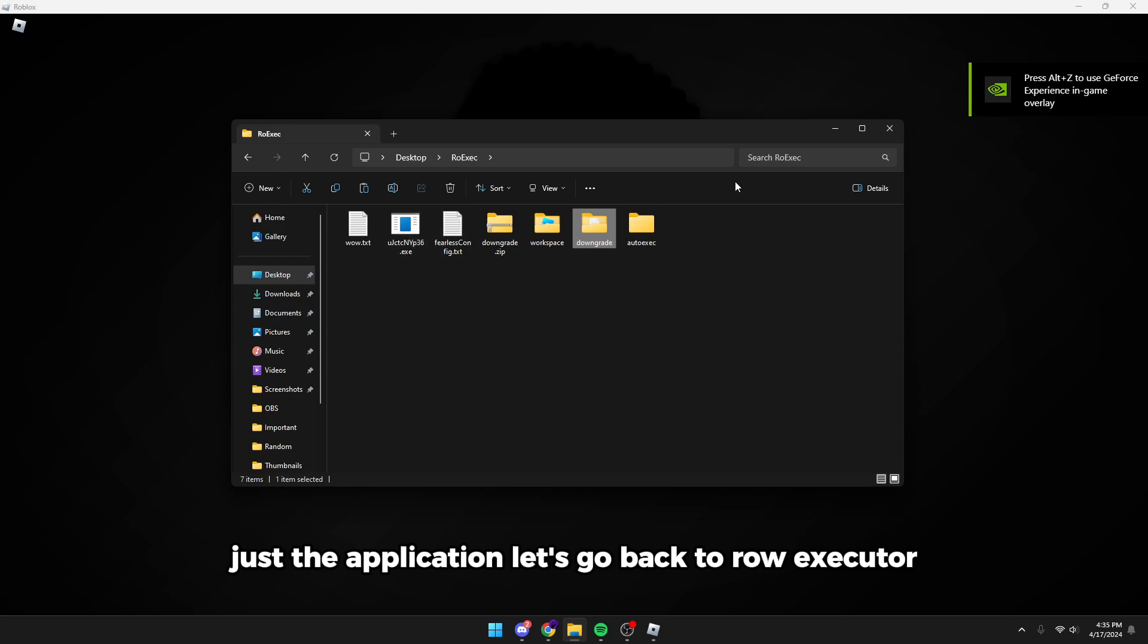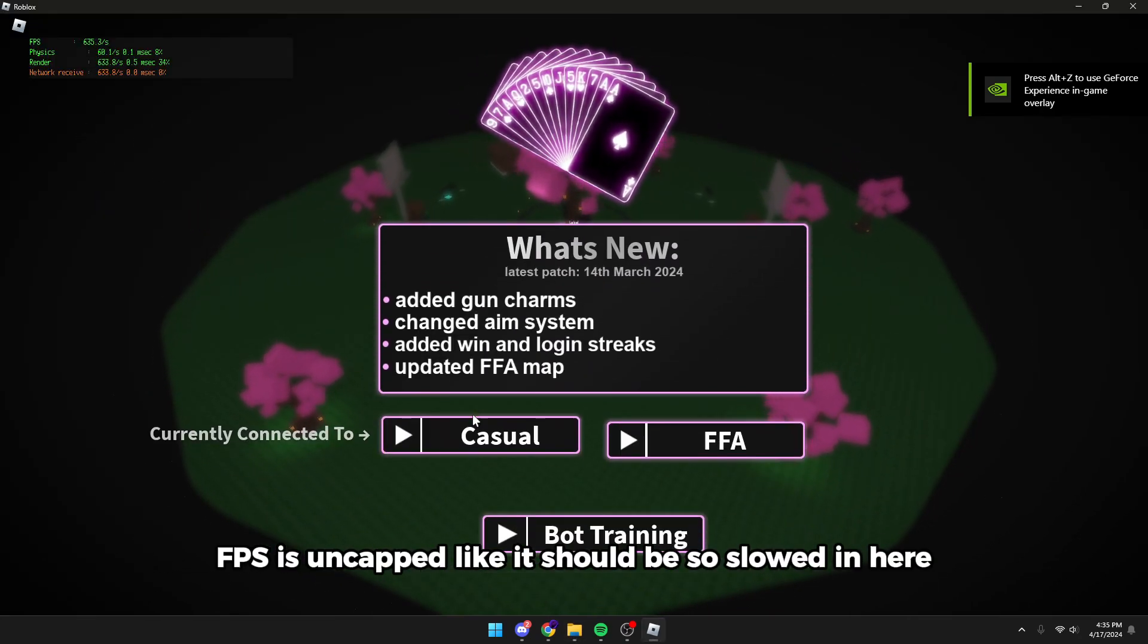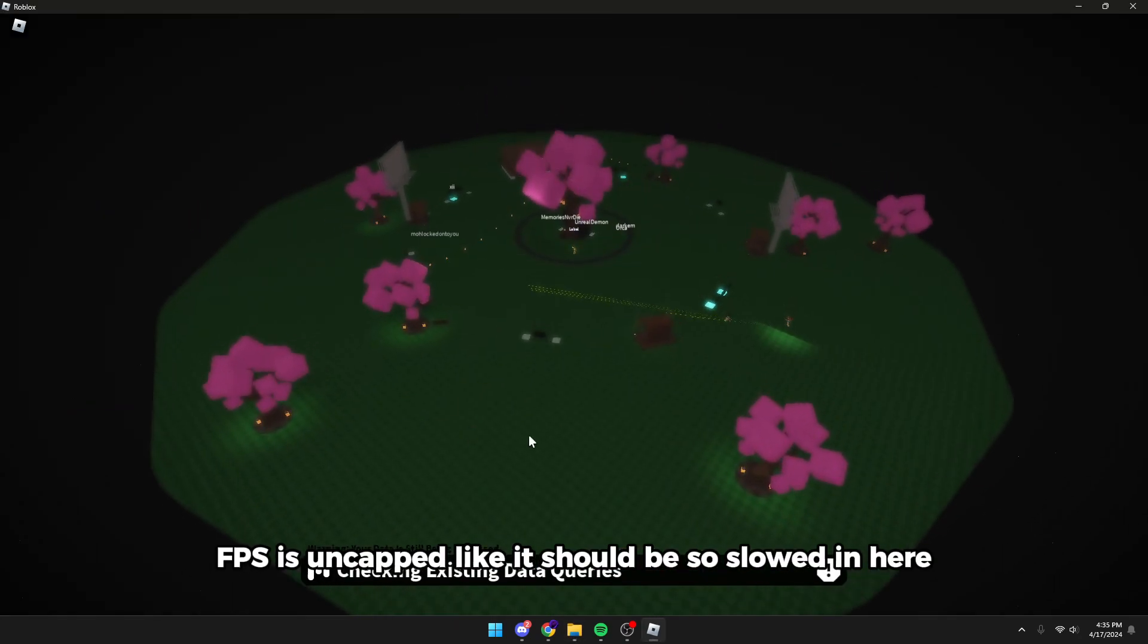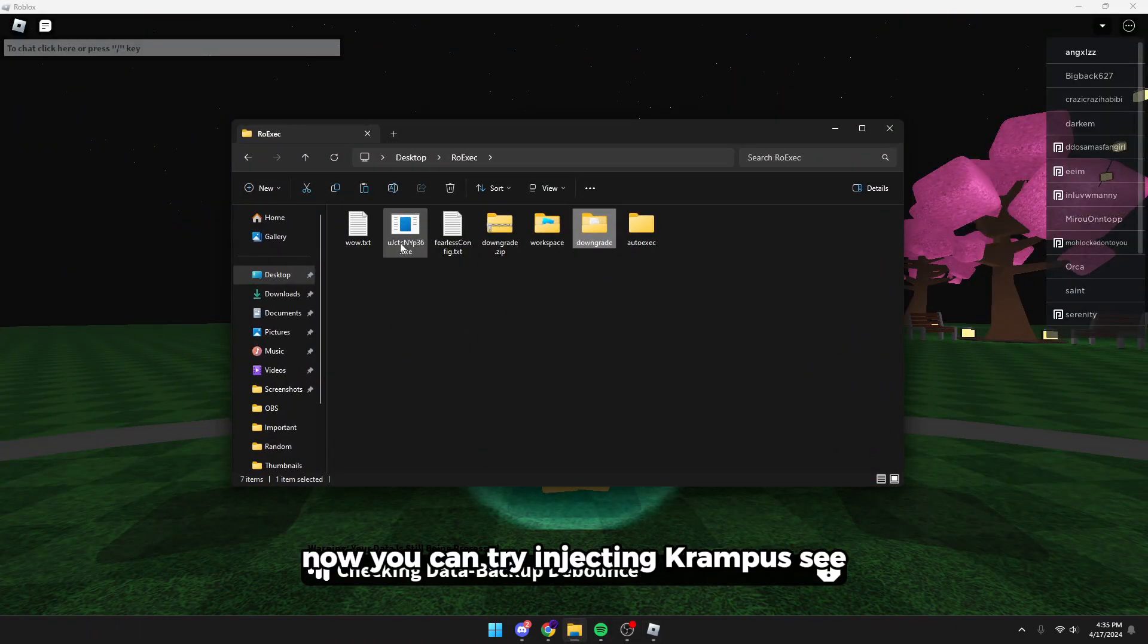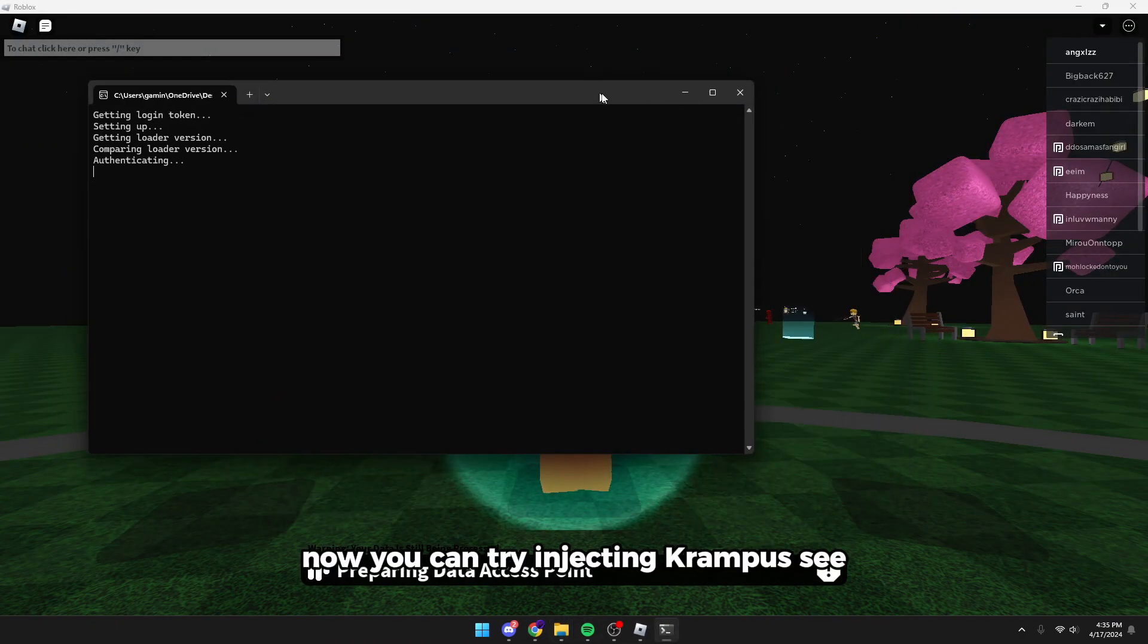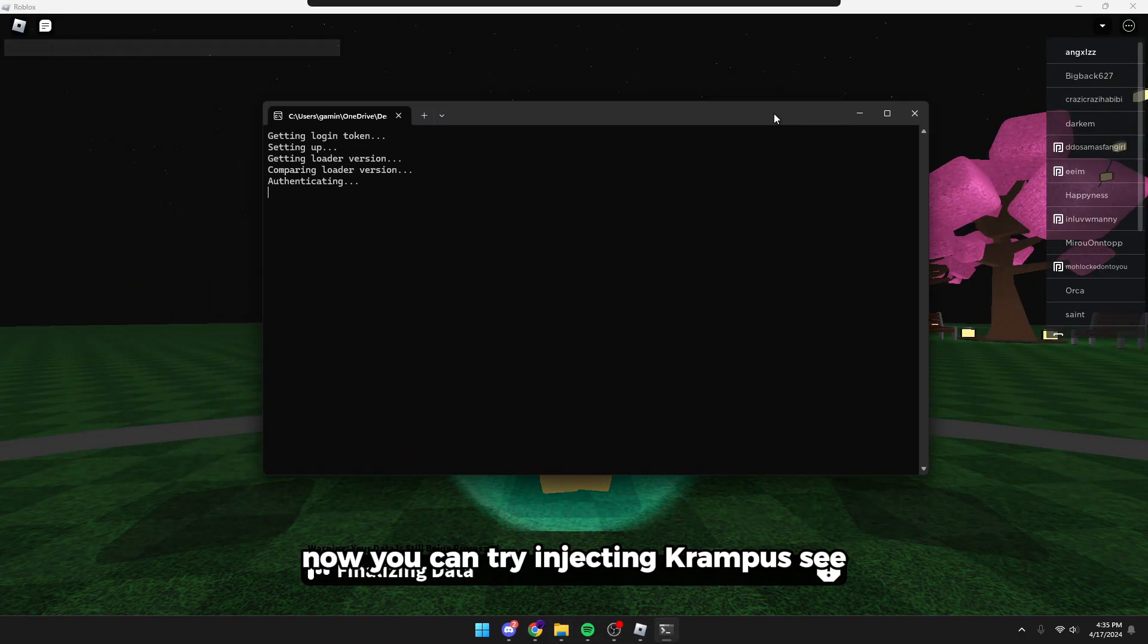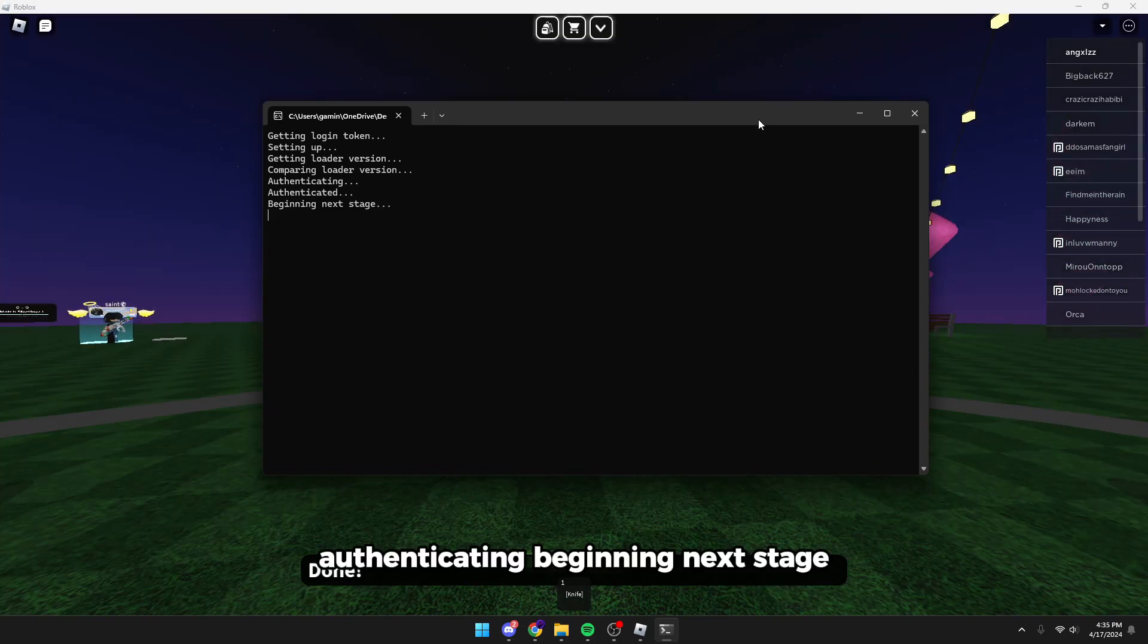Let's go back to our executor. FPS is uncapped like it should be. Just load in here, then you can try injecting Krampus. Authenticating, beginning next stage.